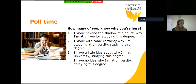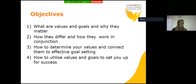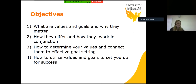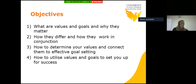So, objectives for today: what are values and goals and why they matter; how they differ and how they work in conjunction; how to determine your values and connect them to effective goal setting; and how to utilize values and goals to set you up for success.